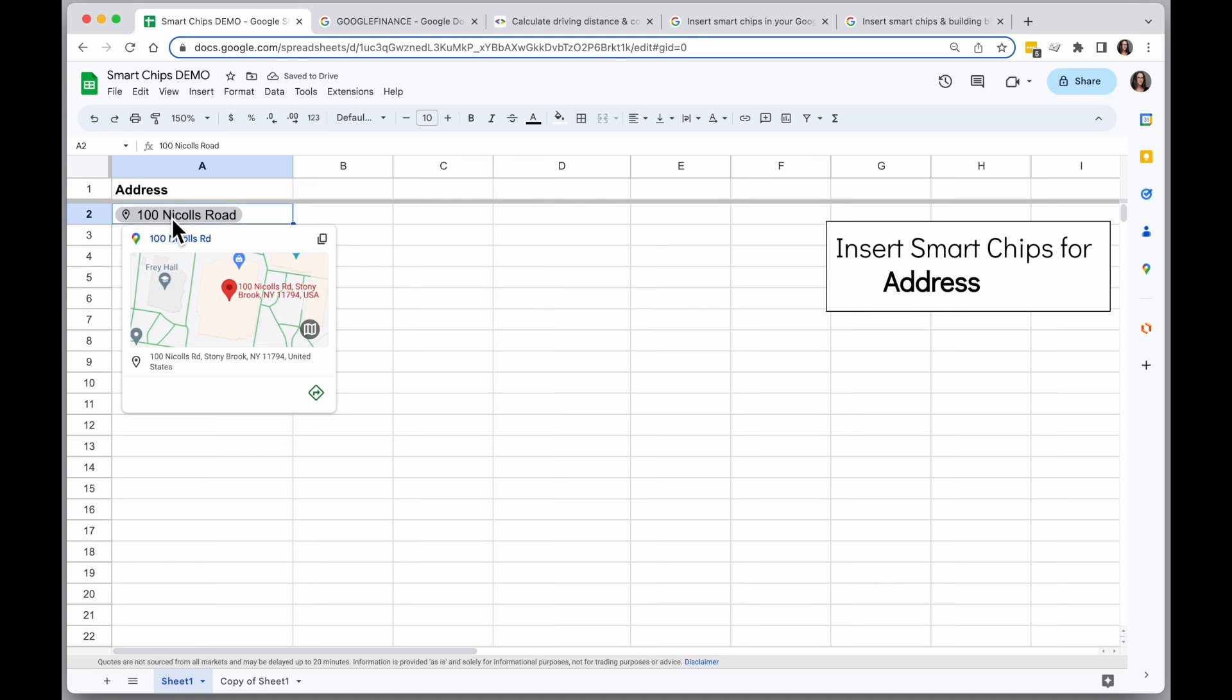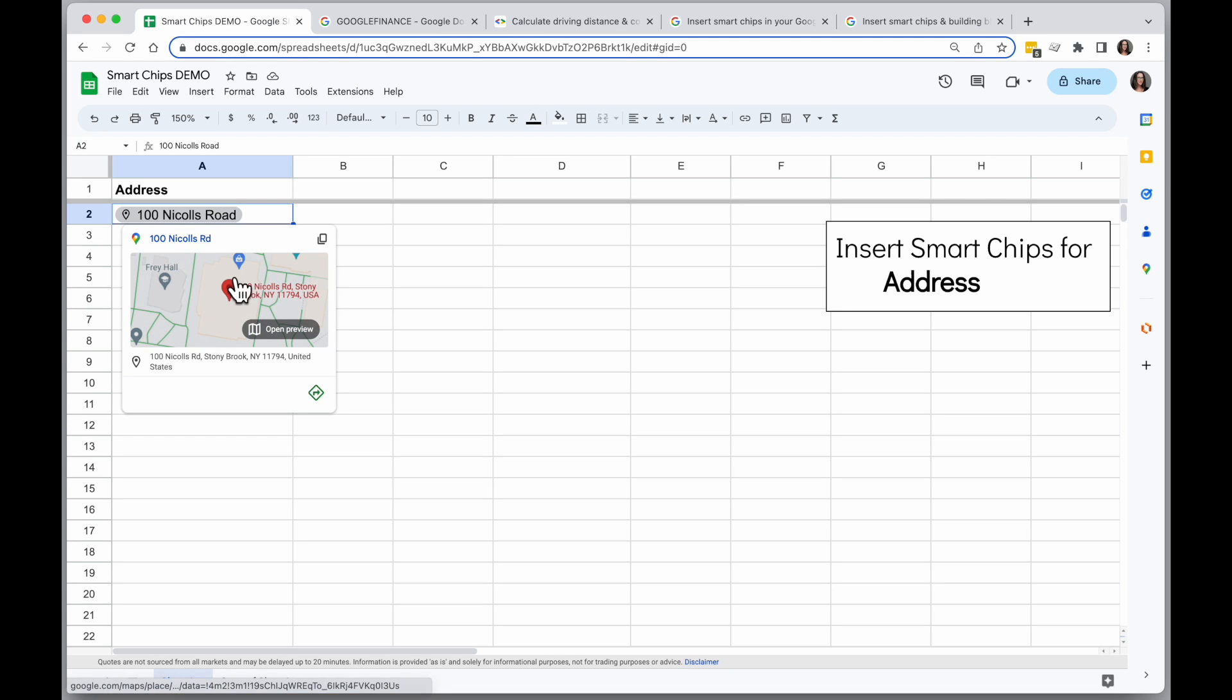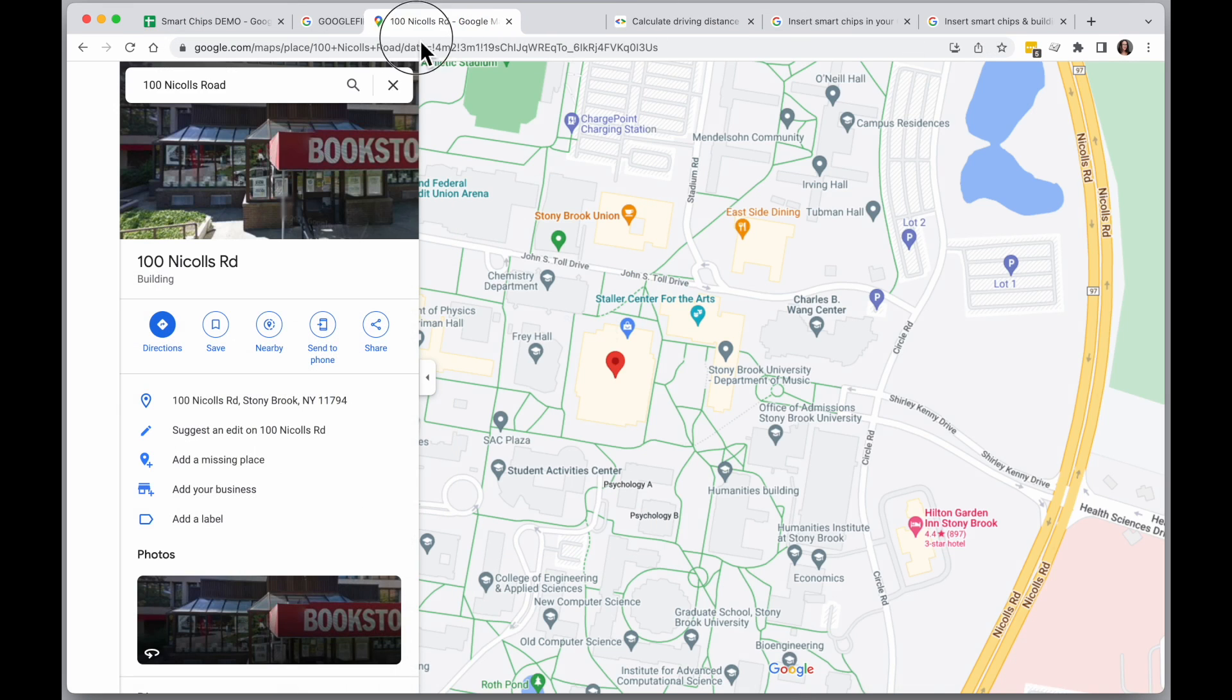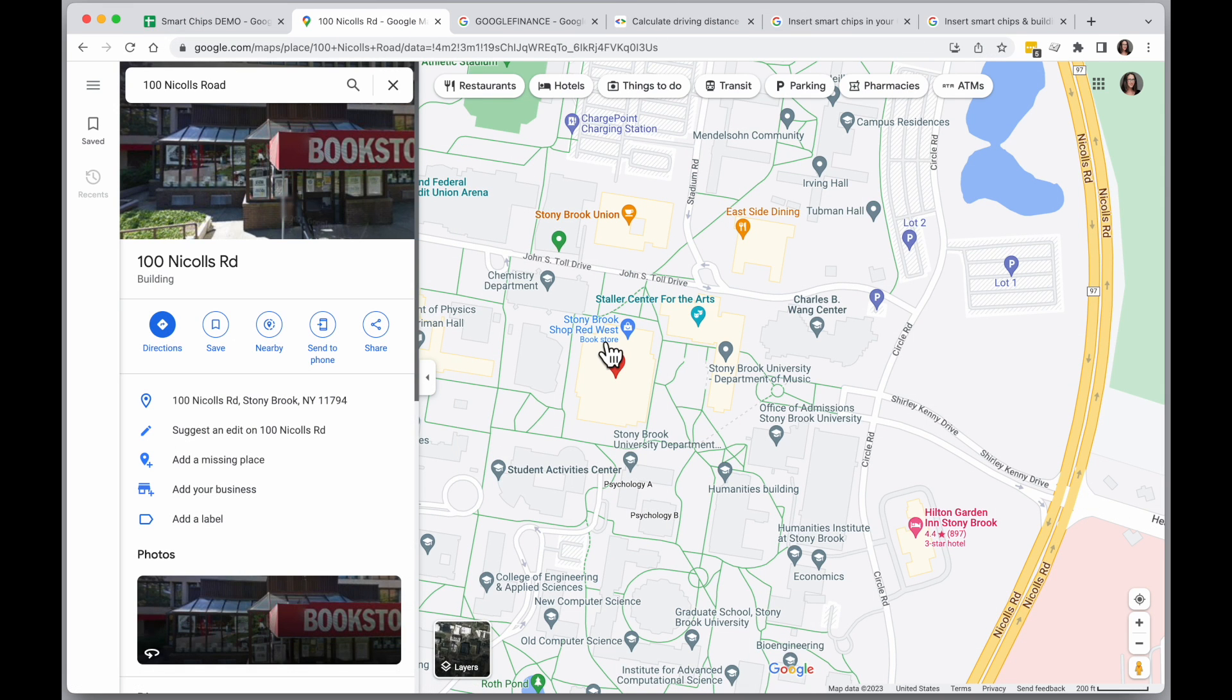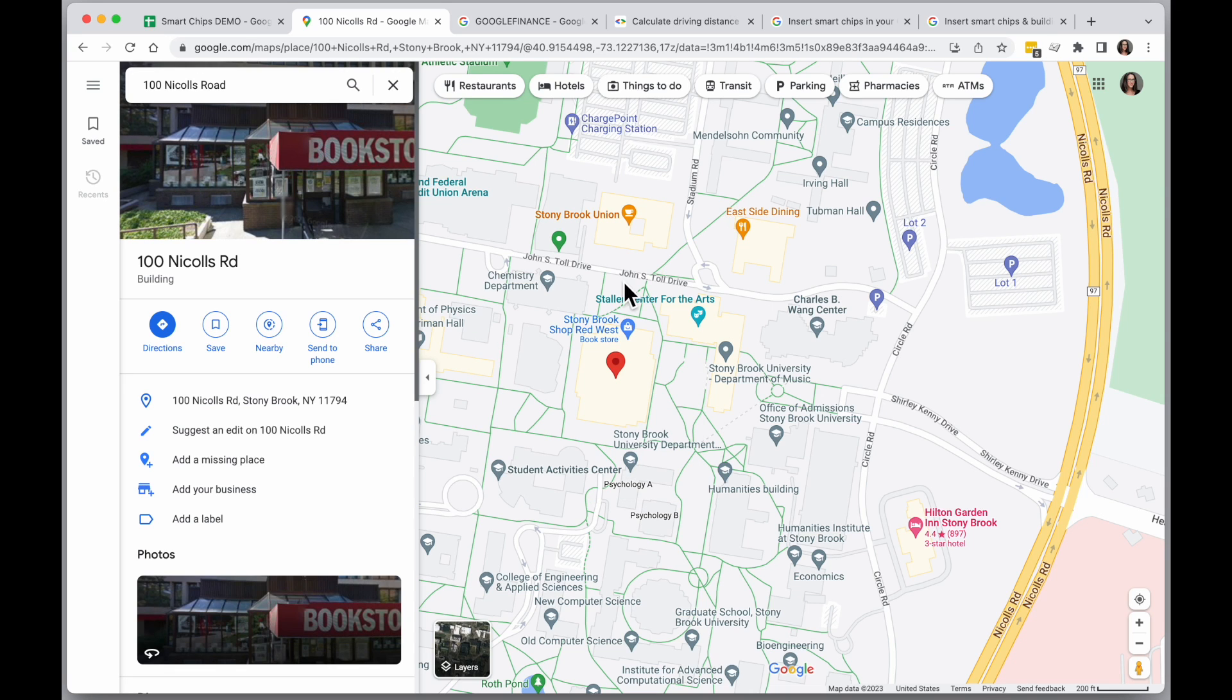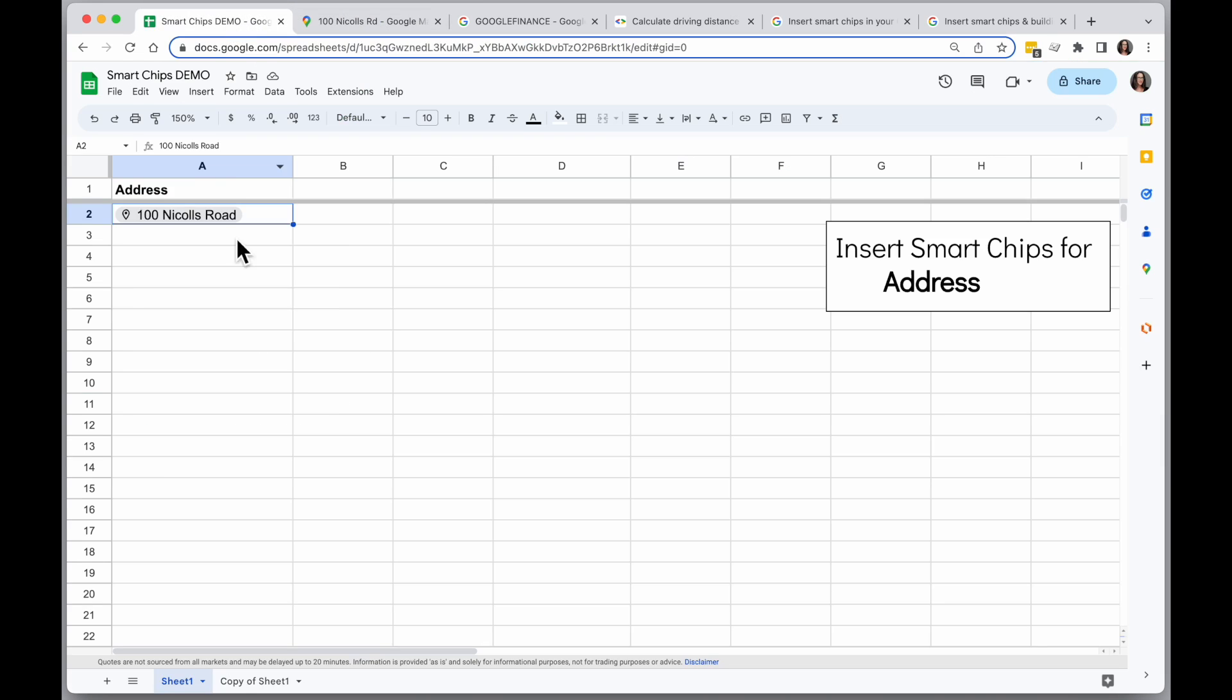And what that means is that when I hold my mouse over the Smart Chip, it gives me this kind of map preview here. I can copy this link here and pasting it into a new tab will bring me to maps view of this.